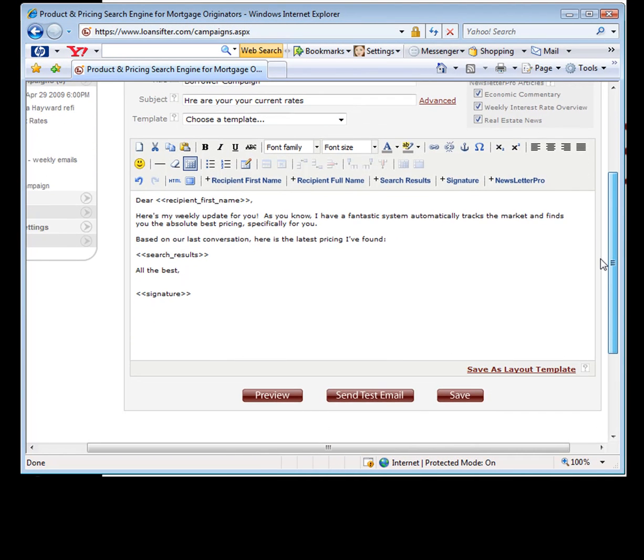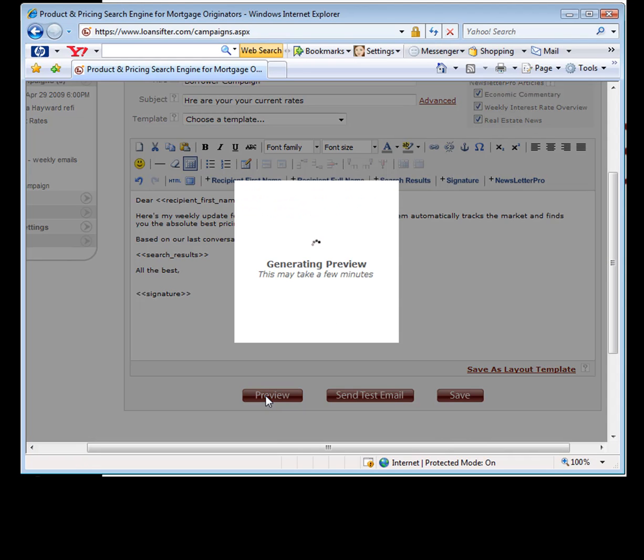If you scroll down here, it gives you the ability to take a look at it earlier on, but I like to look at it after I've already added the scenario. I'm going to click on preview and it's going to show you what this email looks like.